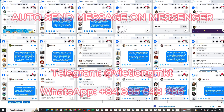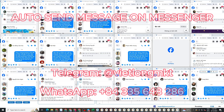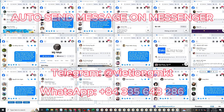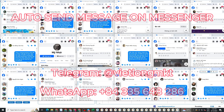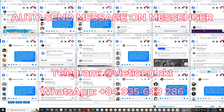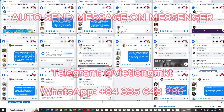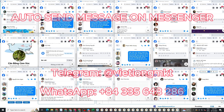After successfully sending the messages, if you're worried that your message might end up in the message requests folder, the software will automatically add a comment to their profile. This will help draw their attention to your message.